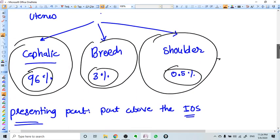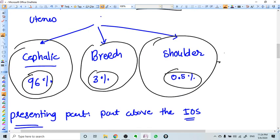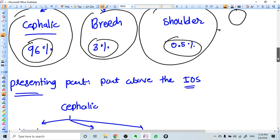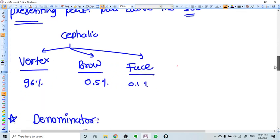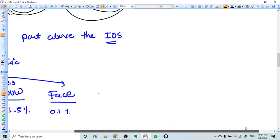Why do we have more cephalic presentations and not more breech? Because gravity plays an important role here. The head is the part with more concentration, more weight, and more density — that's why the head goes down first. So that's why we have cephalic presentation most of the time.